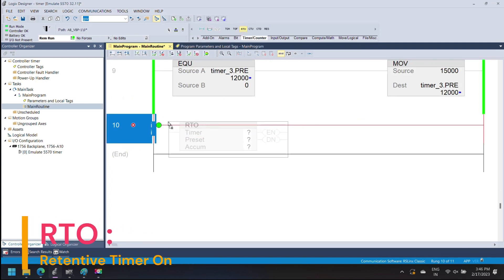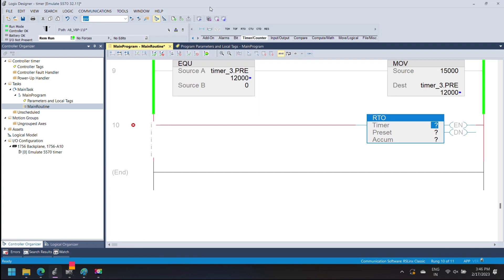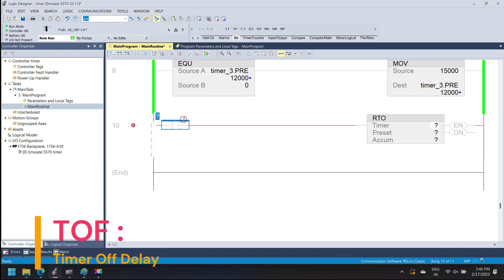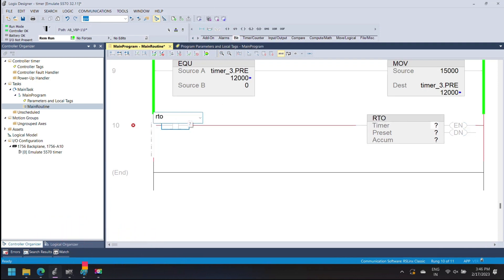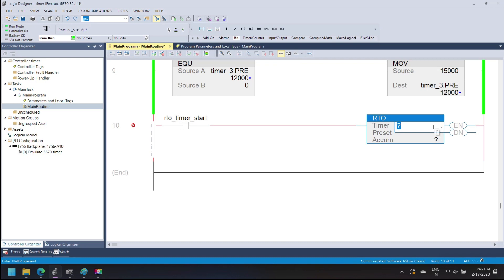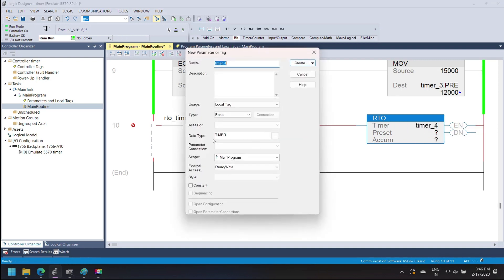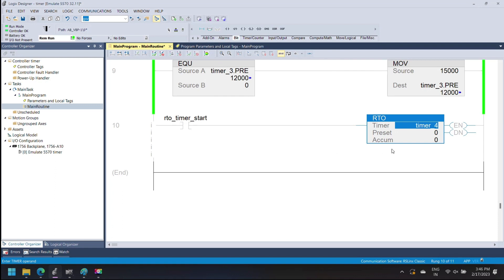Timer On Delay and Timer Off Delay are non-retentive timers. In a retentive timer, the accumulator value is stored while the input condition changes from true to false. If the input condition changes from false to true again, the timer starts from the stored accumulator value until the preset value equals the accumulator value and the timer done bit is set to true. If the timer done bit is set in a retentive timer and the input condition changes, the accumulator value is not increased until you reset the timer using the reset instruction.